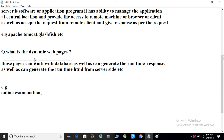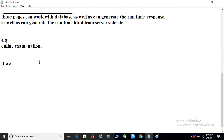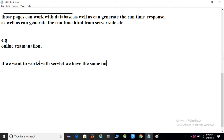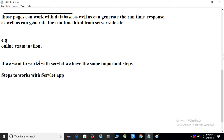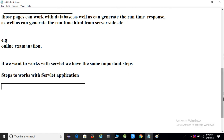Dynamic web applications and dynamic web pages — are you clear? So guys, if you want to work with a servlet, we have some important steps. Next video we will see how to create and deploy a servlet application.